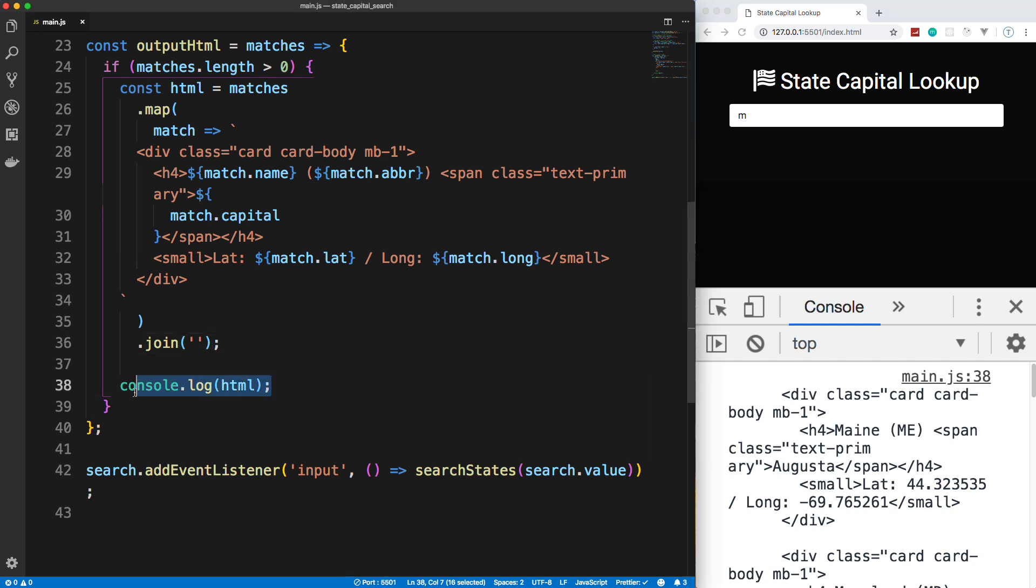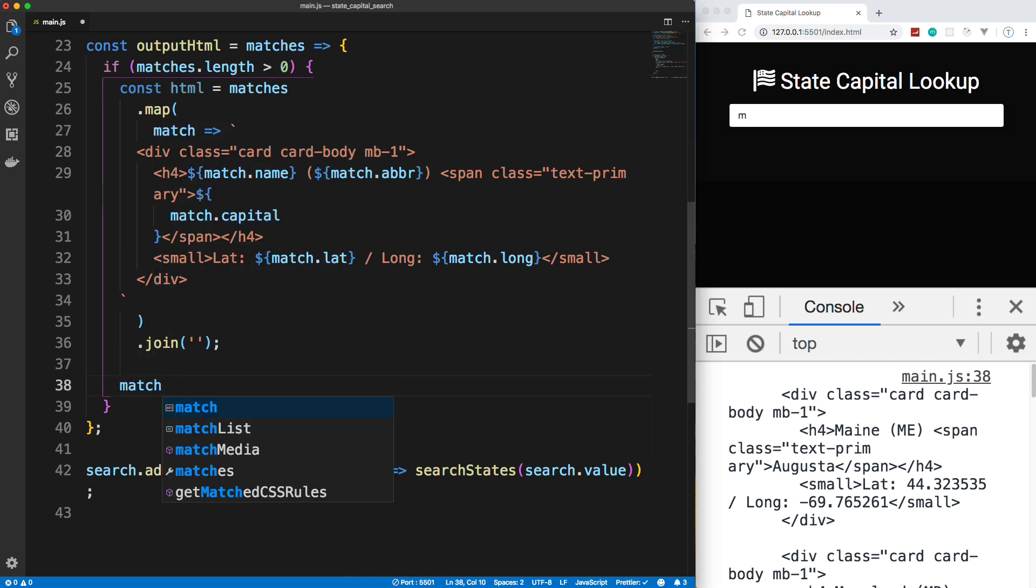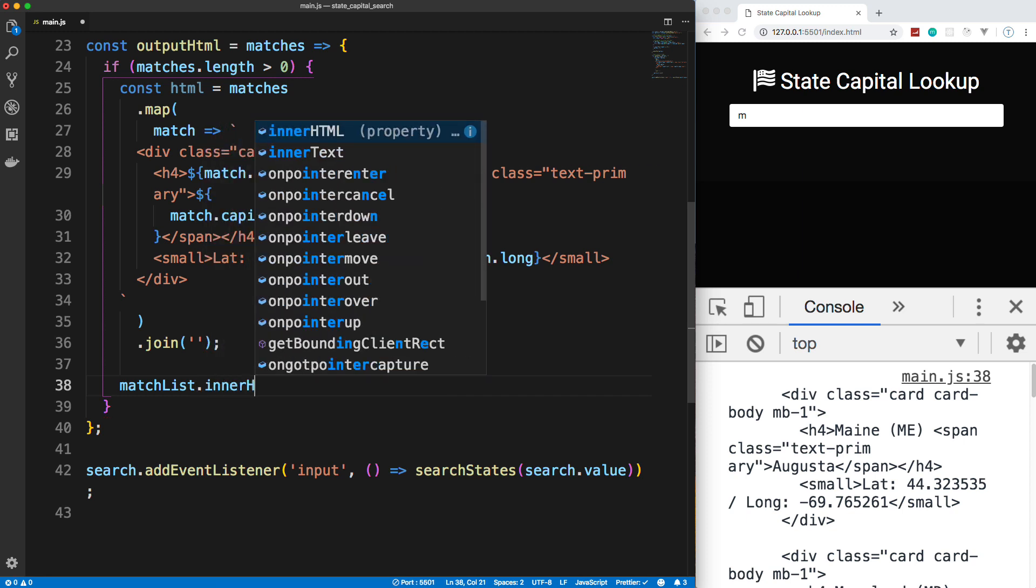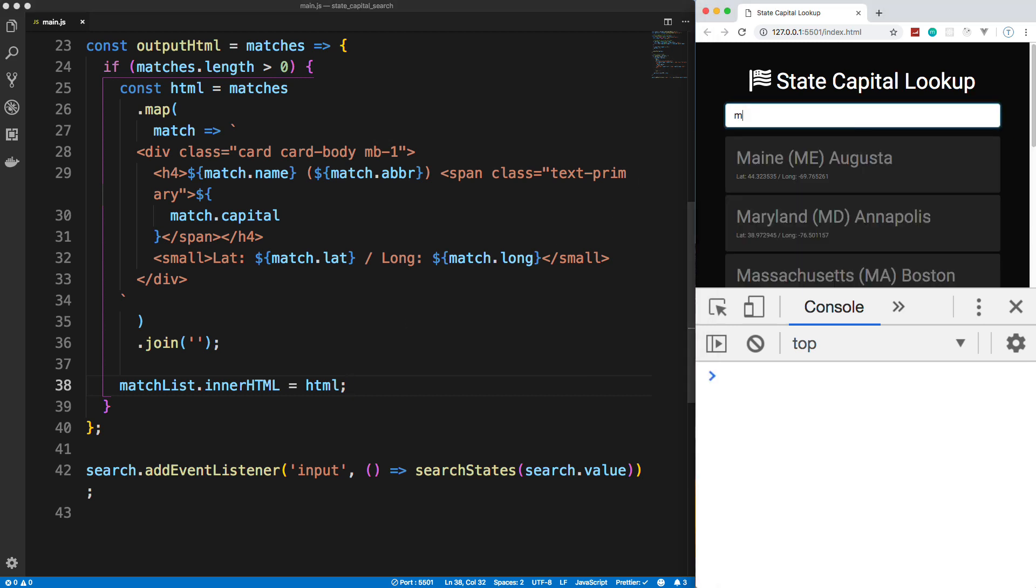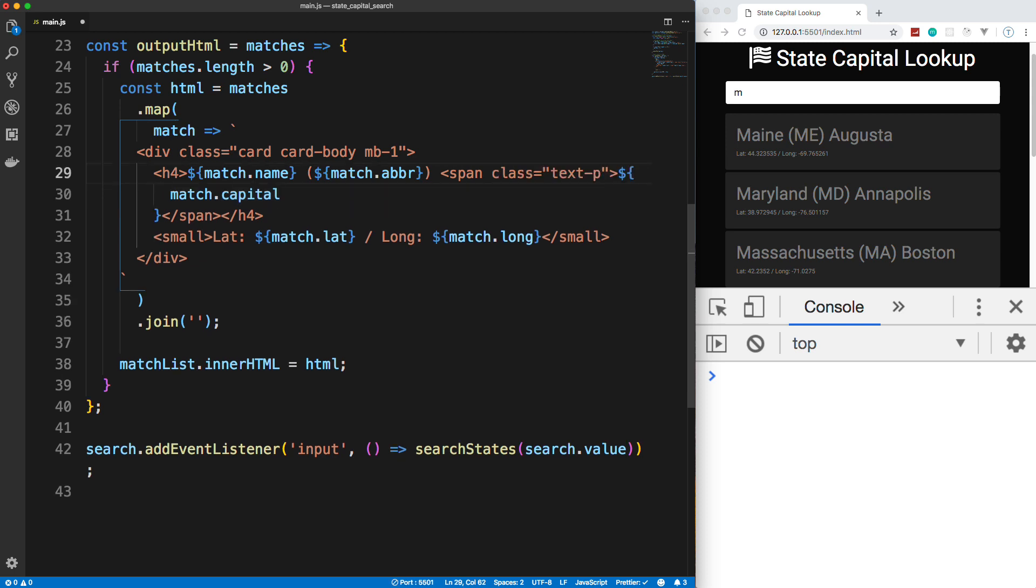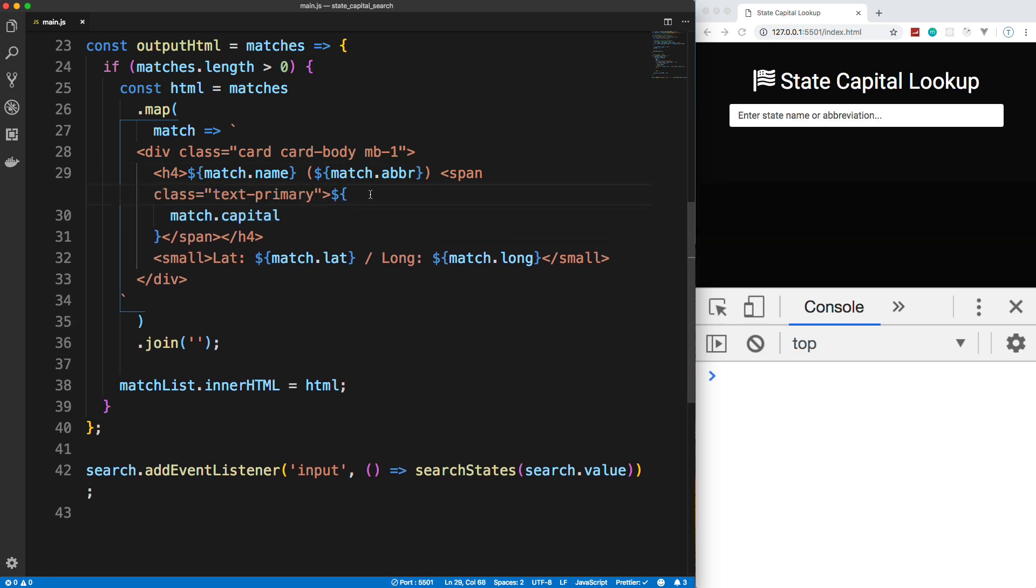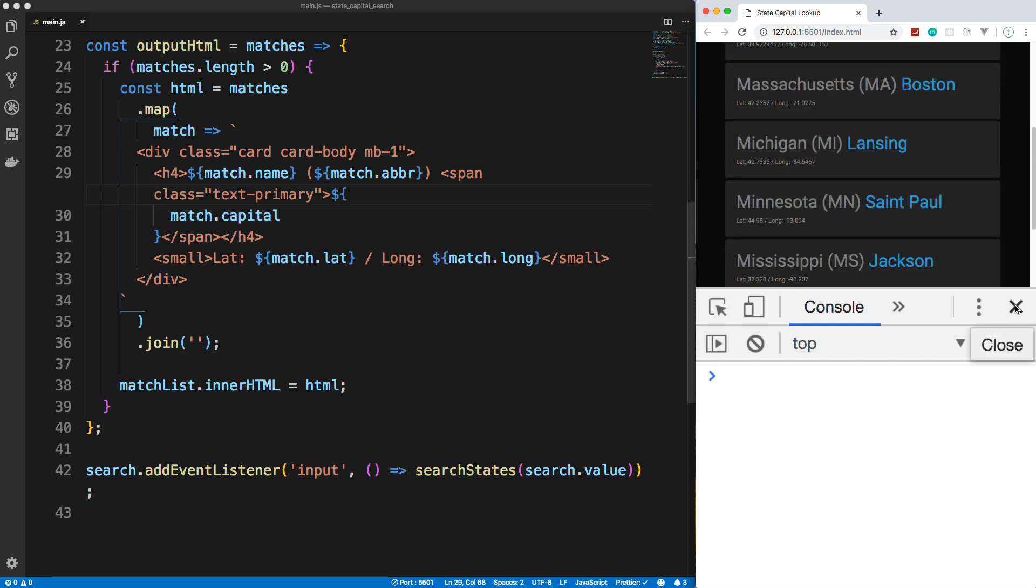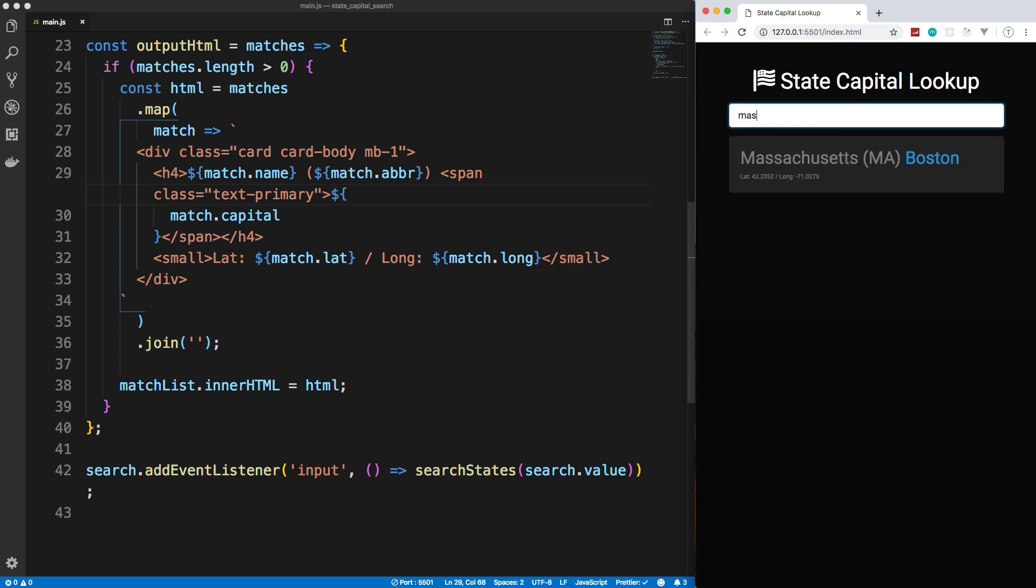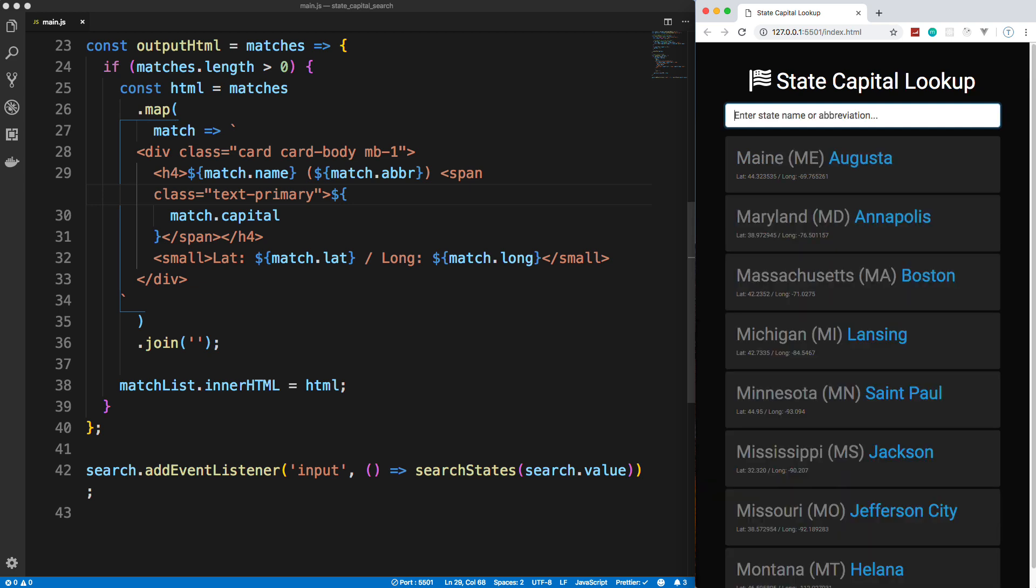So the last thing we need to do is just take the matchList. And we want to say .innerHTML, we want to set that to the HTML. So now if I go ahead and I put an M in. Oh wait, did I spell primary wrong? Since this is on a different line, I can't. So span class text-primary. There we go. I wanted the text blue here. So that's working. Now, let's type in a case of that narrows it down.